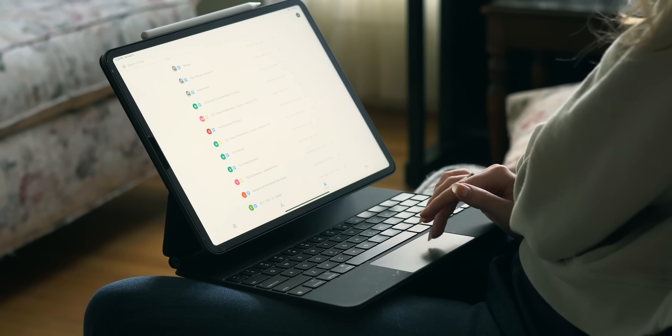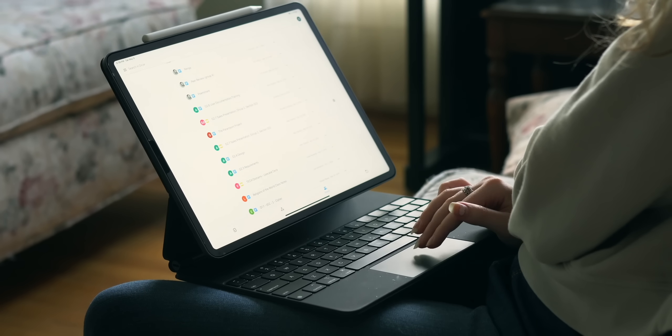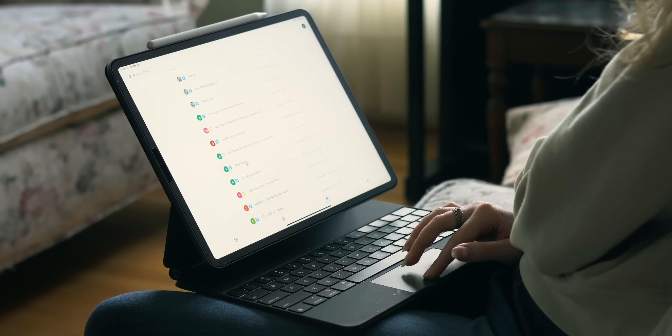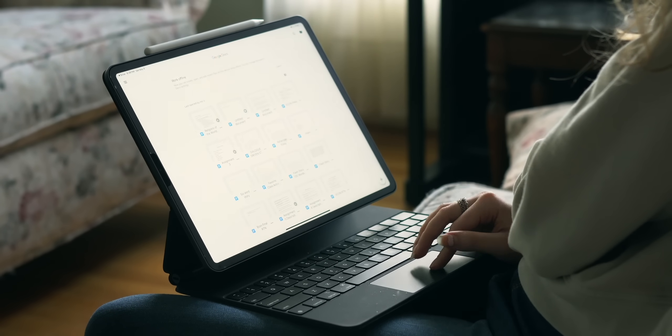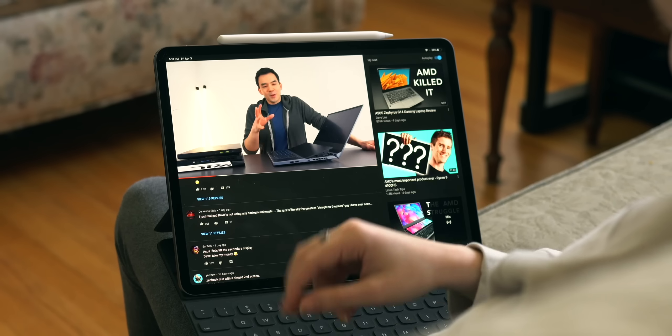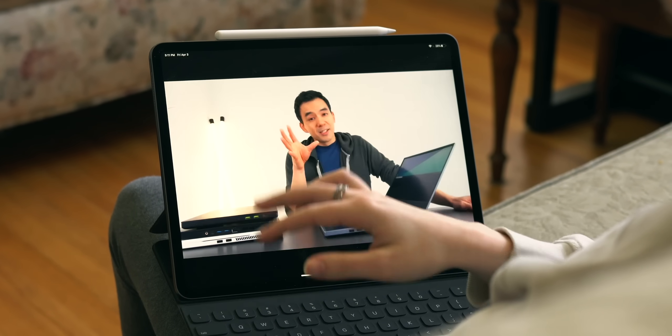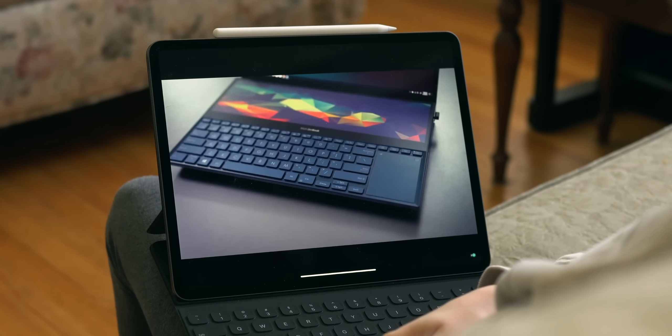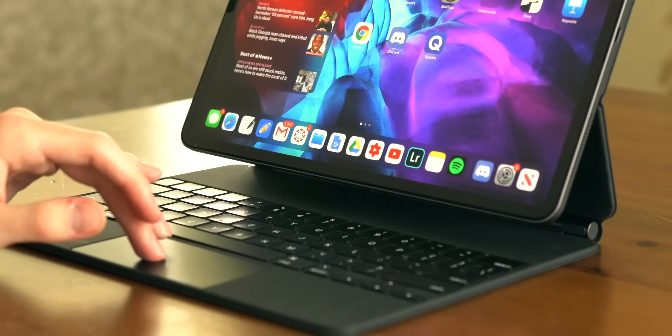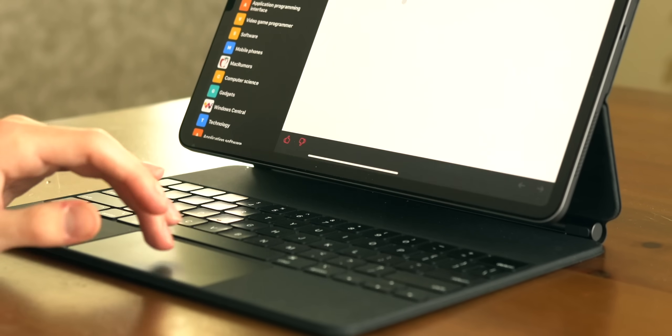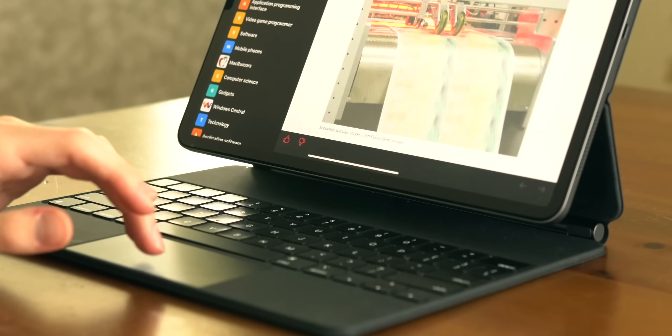The 12.9 inch iPad Pro form factor is very popular. I personally daily drive a fourth generation 2020 model and I love it. Even my dad wanted one. I actually gave him my third generation 12.9 inch model with the exception that I get to borrow it if I need it for a video.